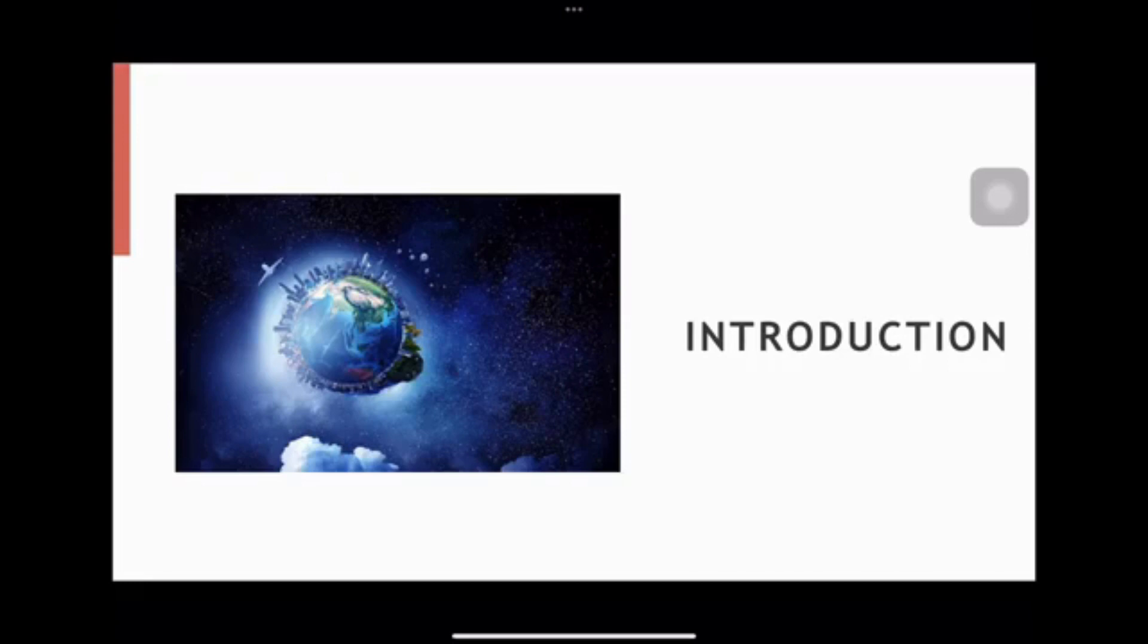The Moon's gravitational pull affects our planet's tides, weather, and rotation. A change in the Moon's size could have far-reaching effects on our planet and the entire solar system.